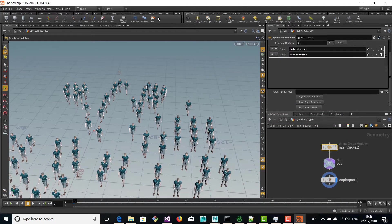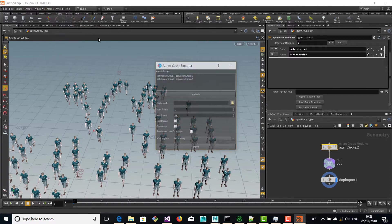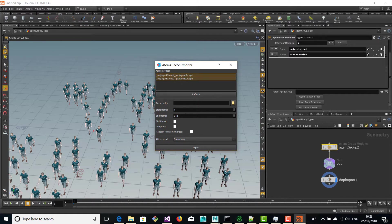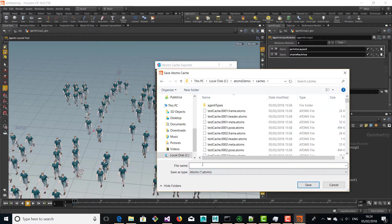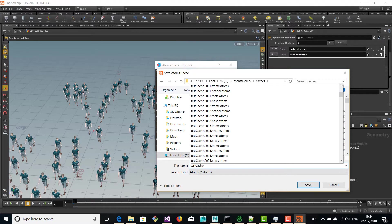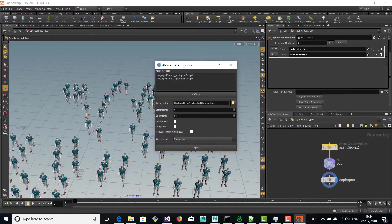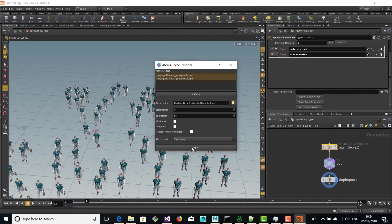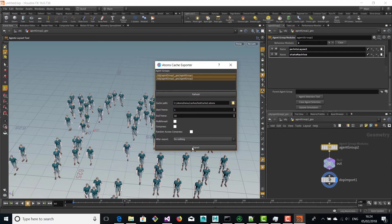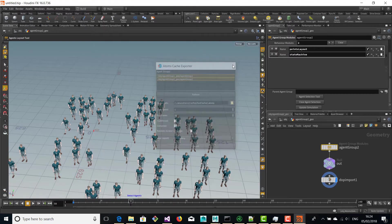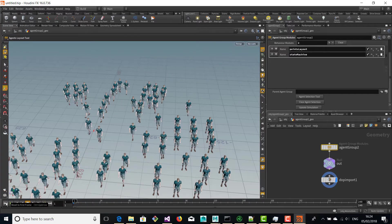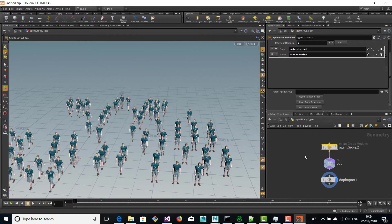Now we are going to export this simulation in a new cache. We're going to select a different file name for the cache but we're going to use the same folder, and basically we're going to merge the two agent groups that we just used for this simulation — merging the cache that we had previously and adding also the new agents that we created in the other agent group.